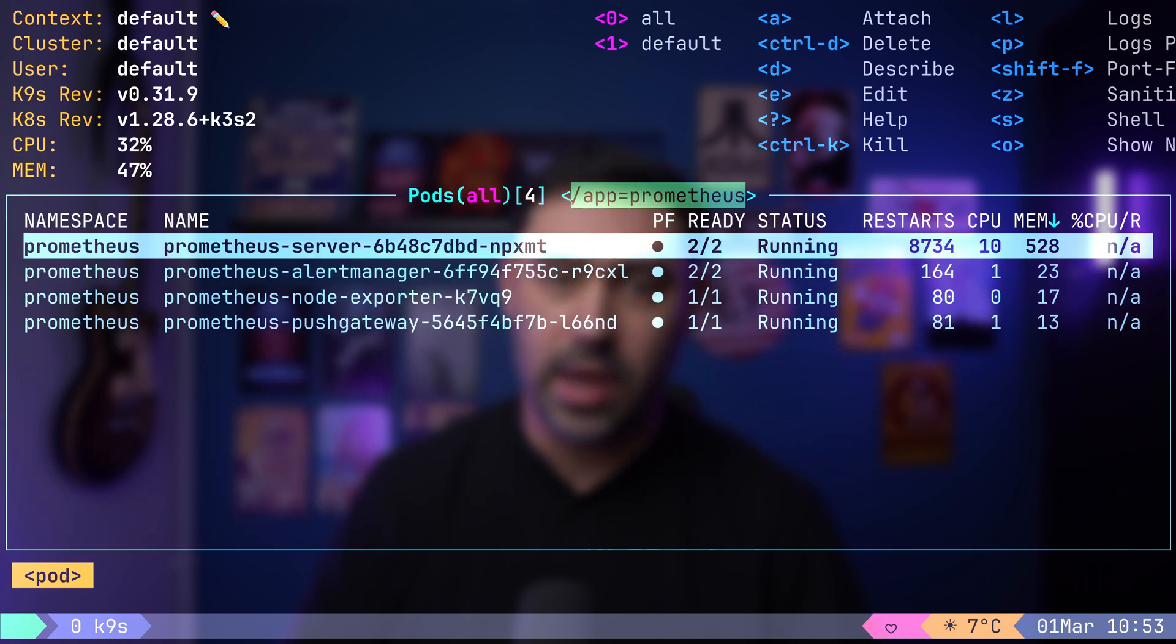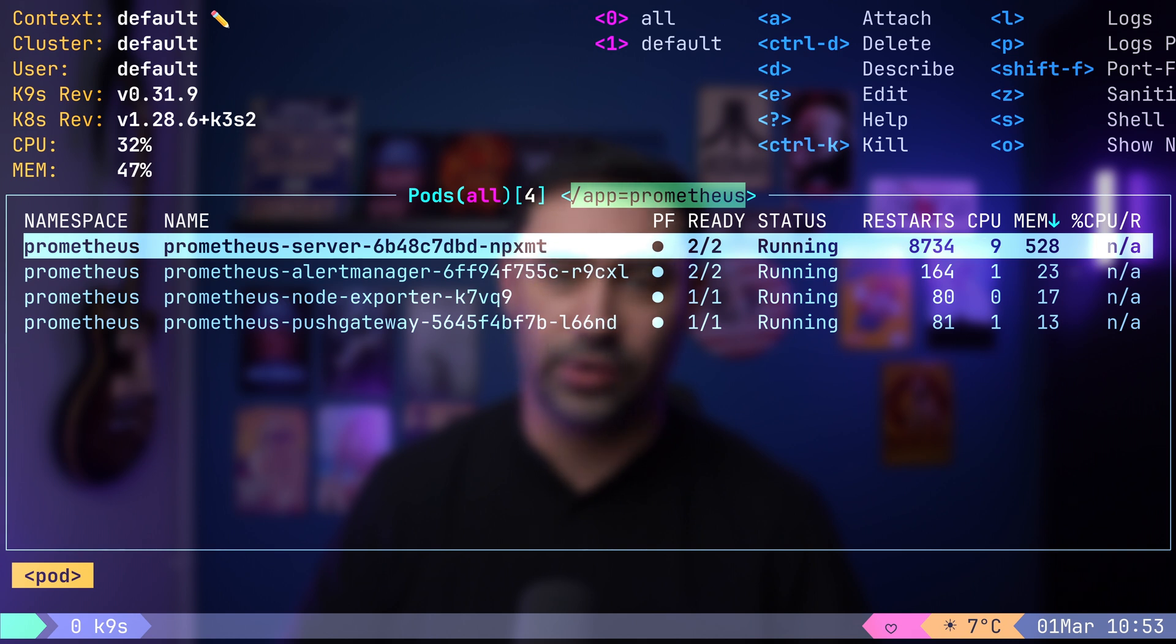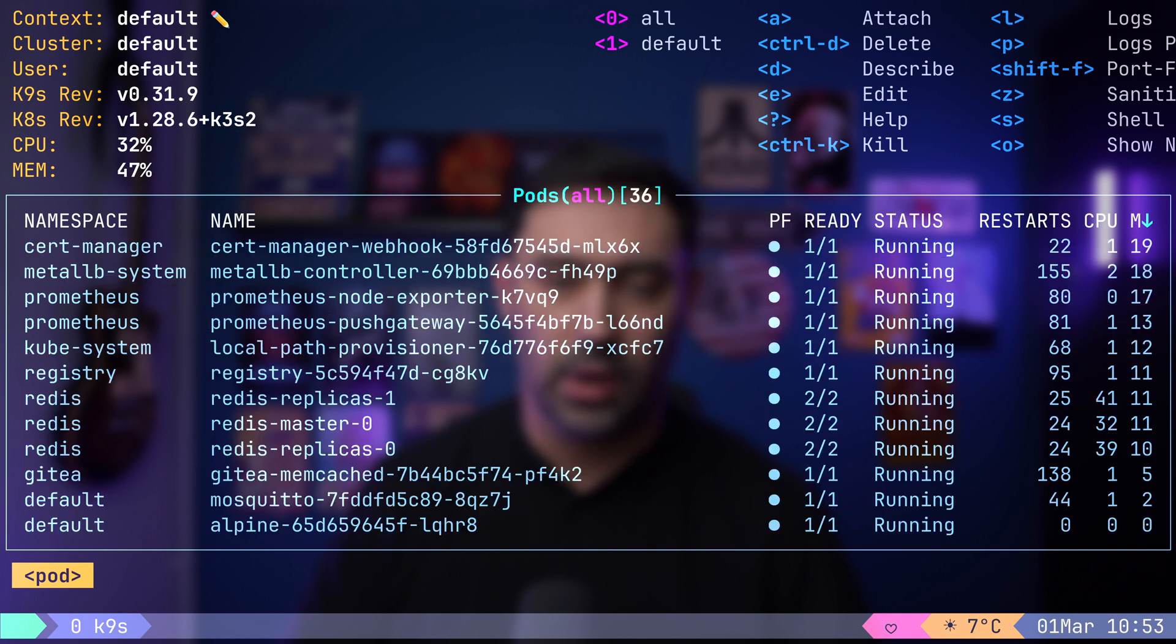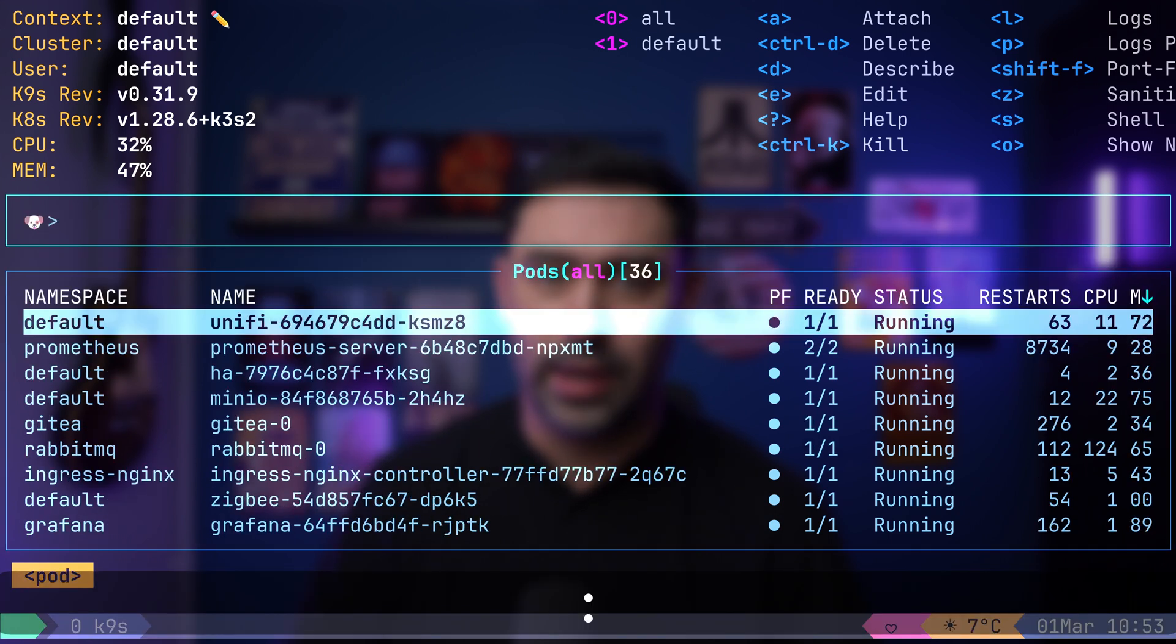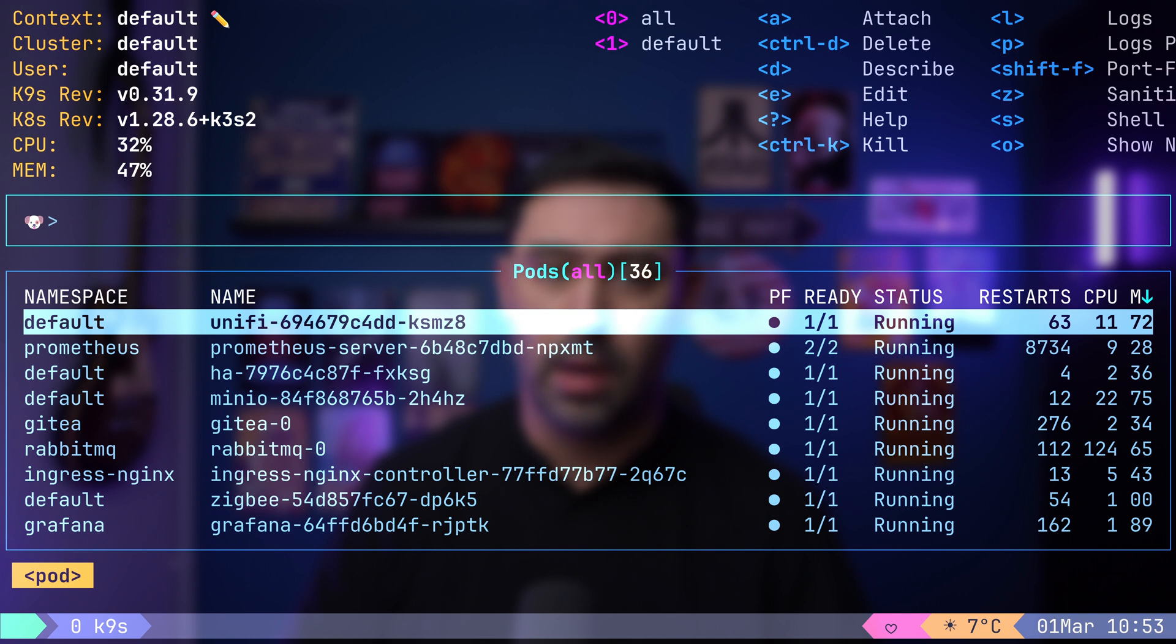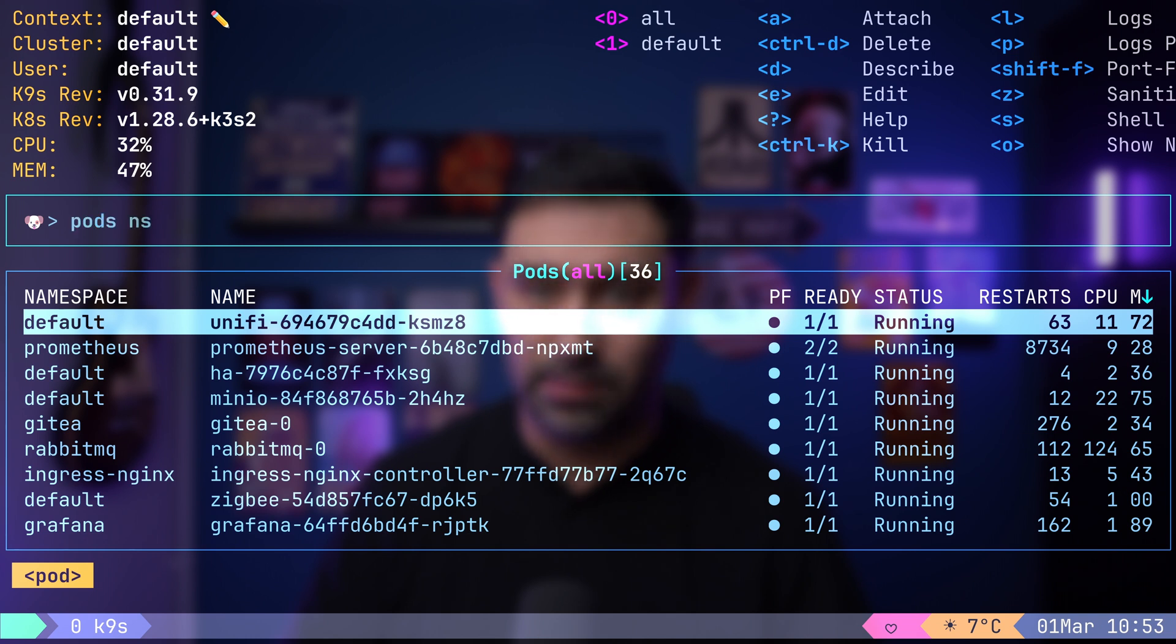Your filter will appear at the top, allowing you to easily track your selection. To specify the namespace your resource resides in, simply press colon and type podns and namespace name.